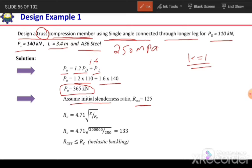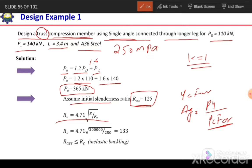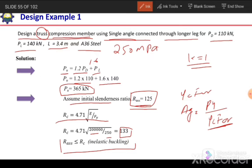After assuming the KL/R value we need to calculate φcFcr, and then compute Ag = PU / φcFcr. To calculate φcFcr we need to check whether the assumed slenderness ratio is more or less than the critical slenderness ratio. The critical slenderness ratio is 4.71 × √(E/Fy) = 4.71 × √(200,000/250) = 133.6. Our assumed slenderness ratio of 125 is less than 133.6, so we have inelastic buckling.